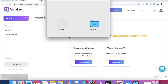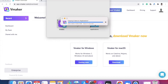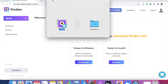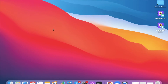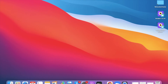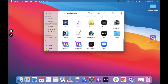Once the installation process is complete, you will be shown another window where you simply need to drag and drop vMaker into the application folder to complete the installation, as shown in this video. Once the installation is complete, click on Finder and click on the application folder. You will be able to see vMaker installed there.